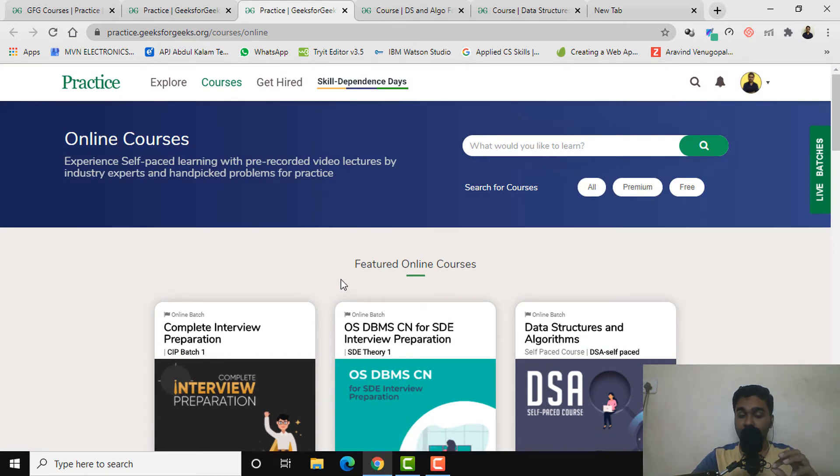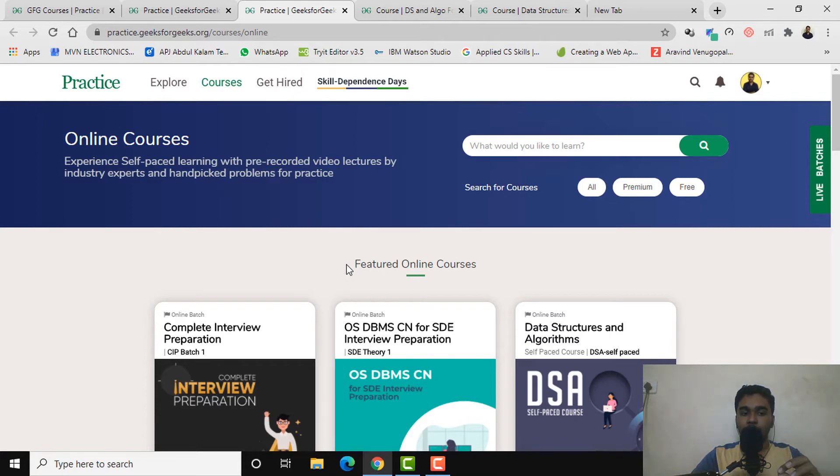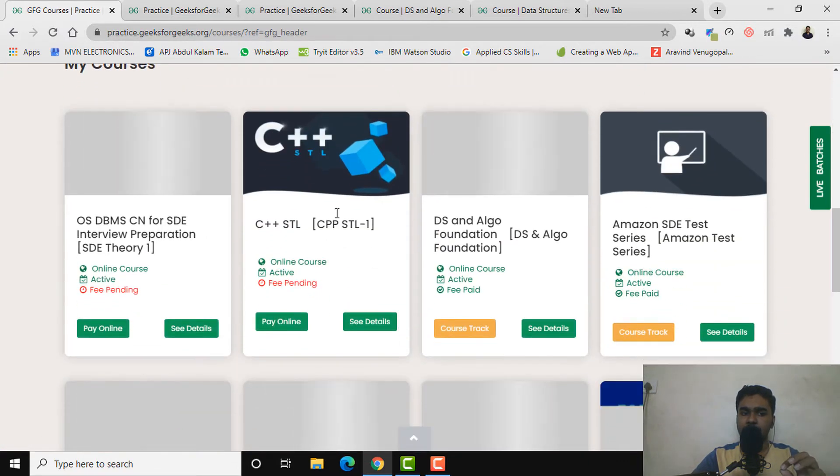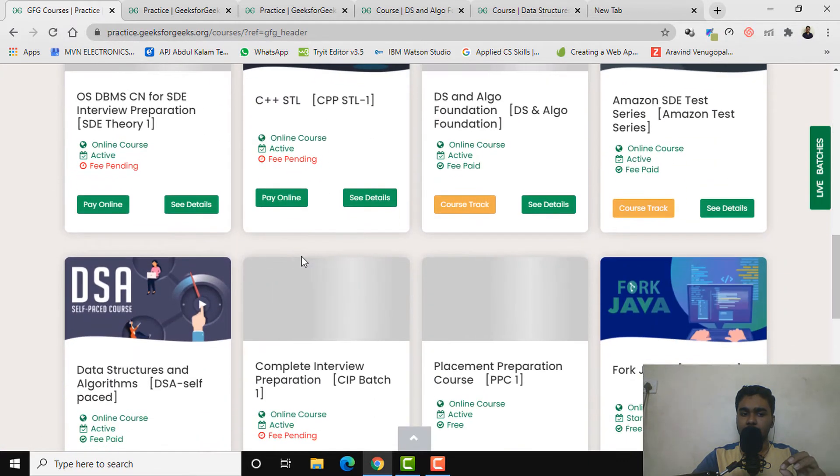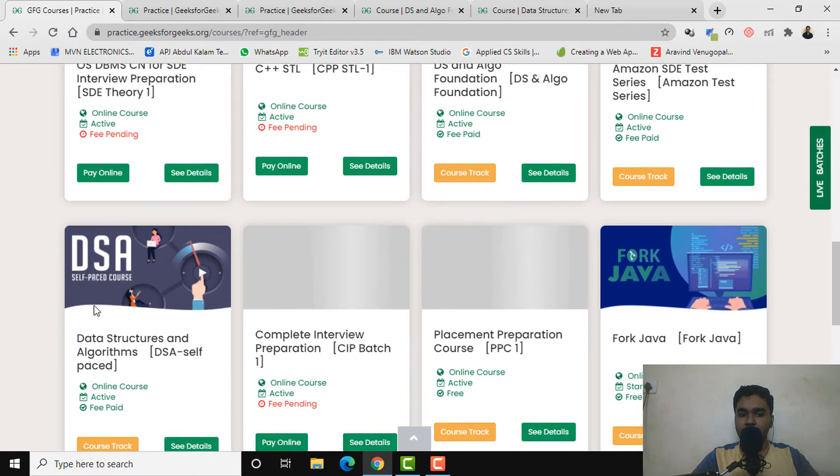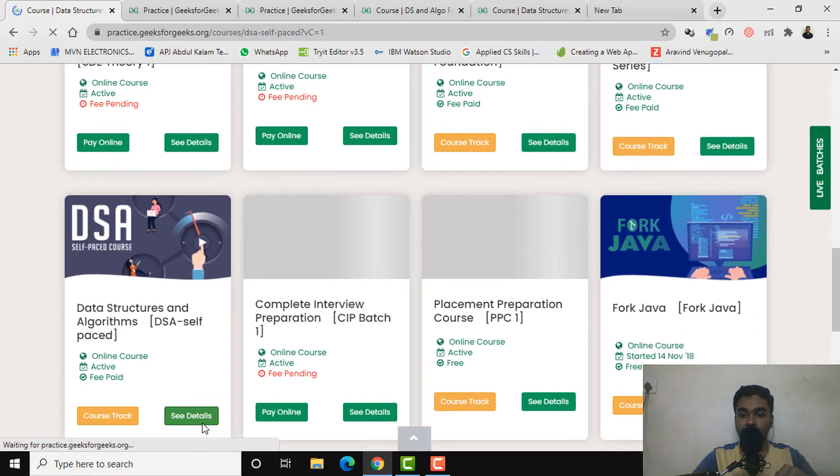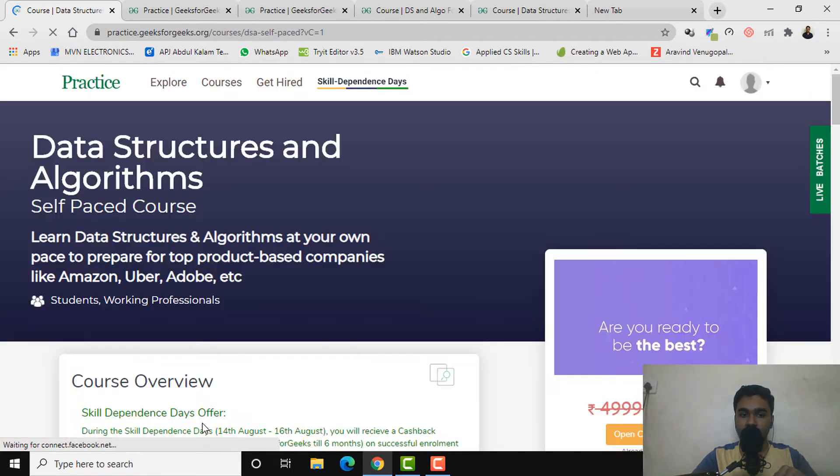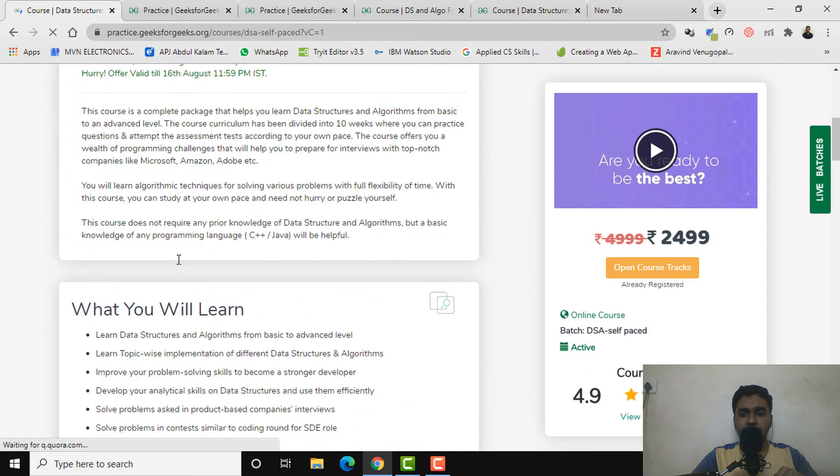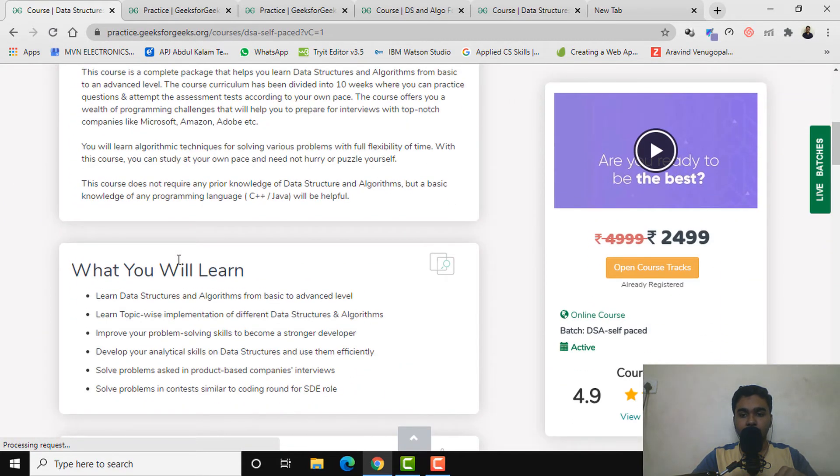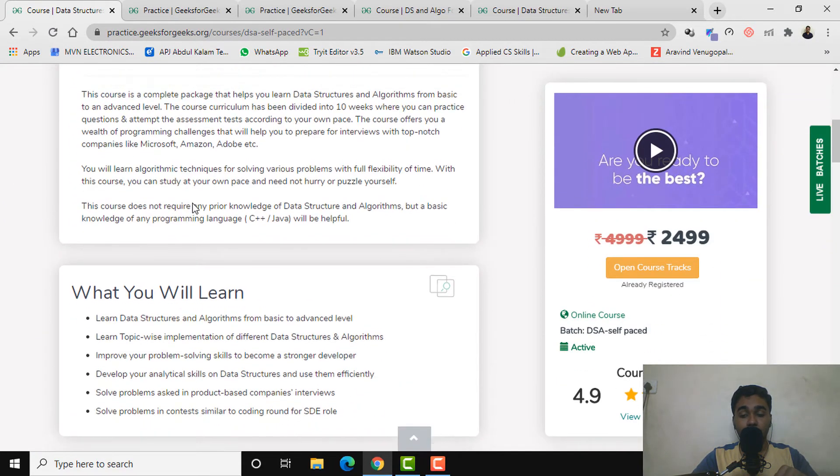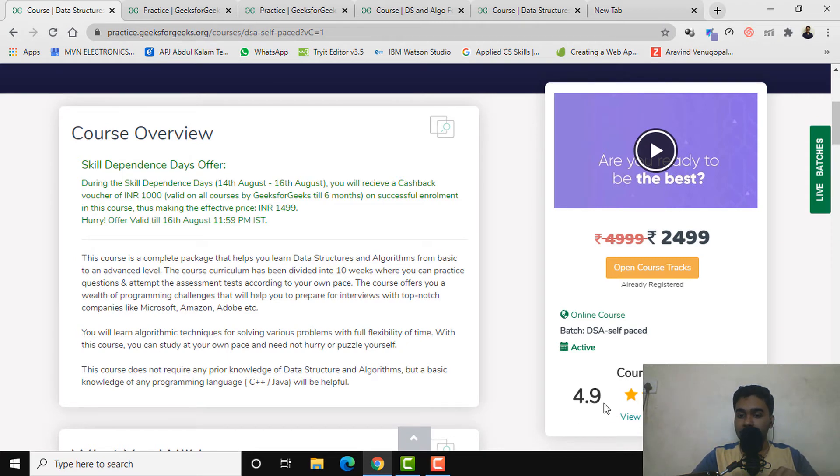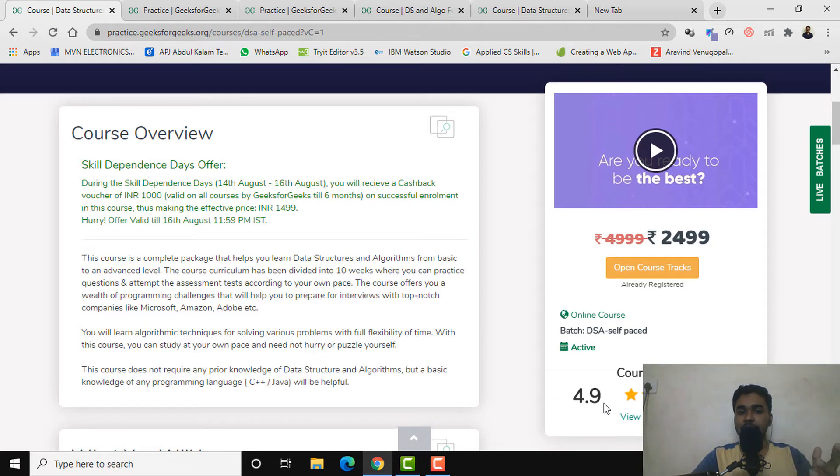As I said earlier, I have enrolled in some of the courses. Let's have a brief look at this DSA self-paced course. When I click on see details, it will take me to this page with more details regarding the course. The first thing you see is the course rating: it's 4.9. Trust me, this is not made up, it's actually real. The 4.9 rating out of 5 is there because it offers such true top-notch content.